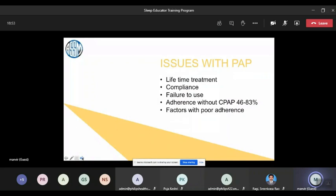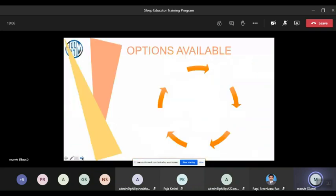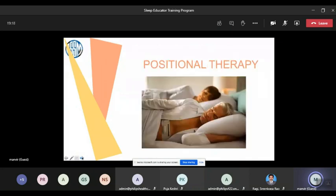CPAP does form a very important part of treatment, but we need to remember all other modalities. CPAP is a lifetime treatment, compliance is a big issue, adherence falls over time, and there are factors associated with poor adherence. Coming to this multi-modality approach for a patient with sleep apnea, we have numerous options available. I am not giving hard statistical data but a crux of what is applicable clinically.